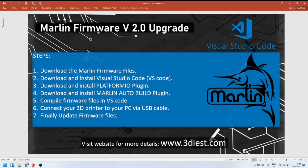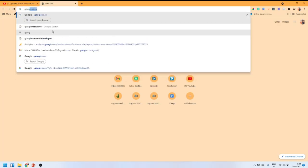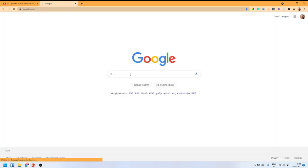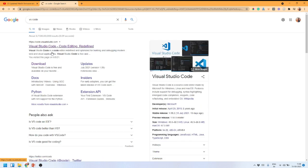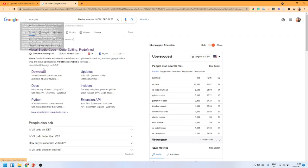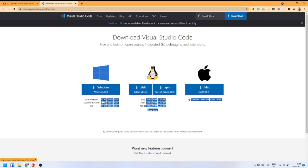The next step is to download and install Visual Studio Code. I'll open Google and search for 'Visual Studio Code VS Code.' The first website that comes up is the official VS Code site, so I'll click on the Downloads section, where you can see multiple versions for different operating systems.